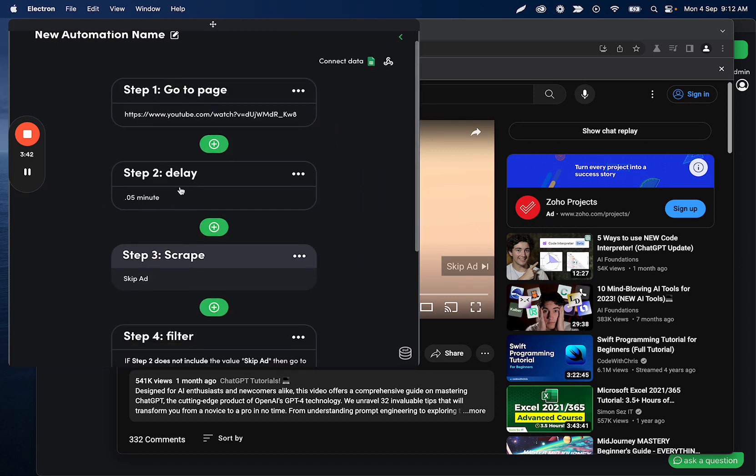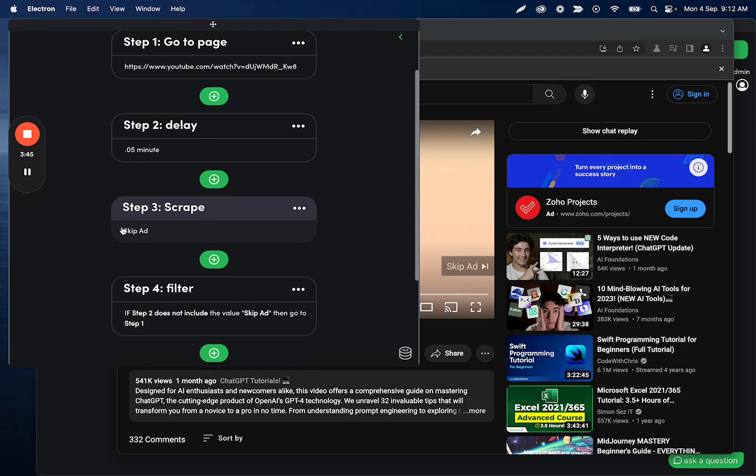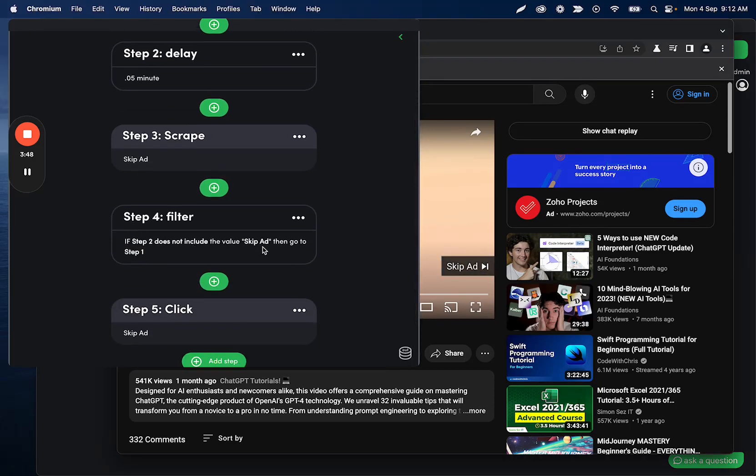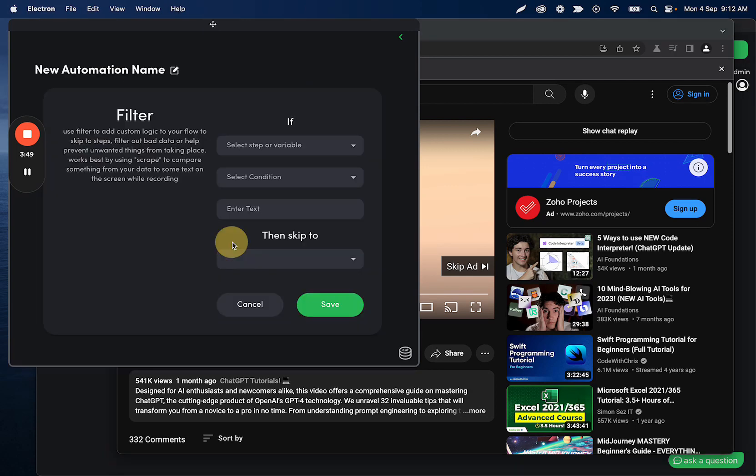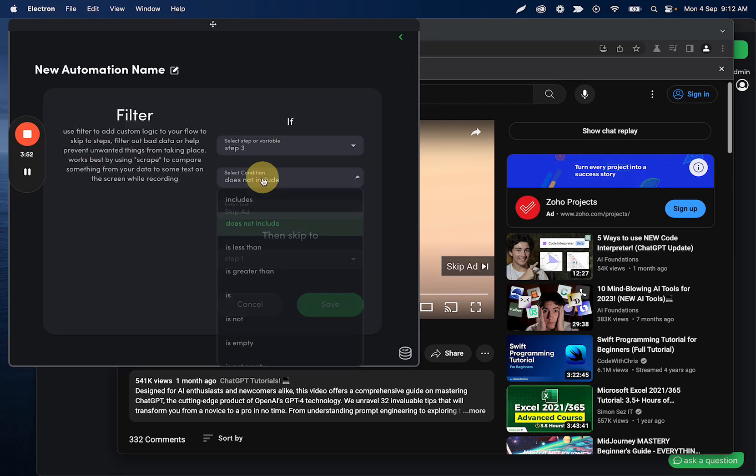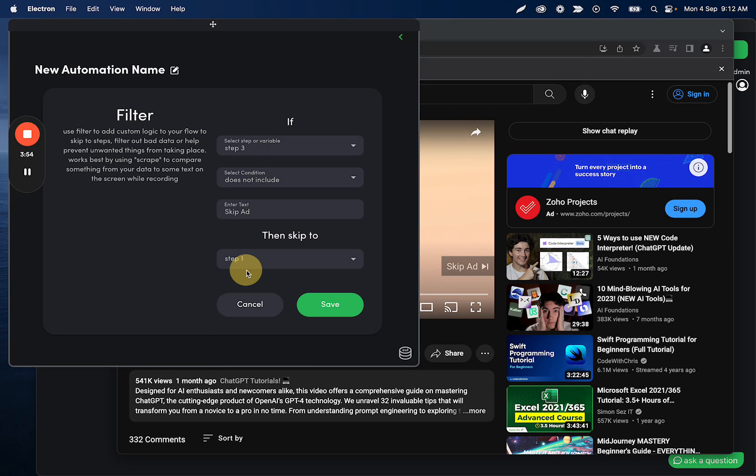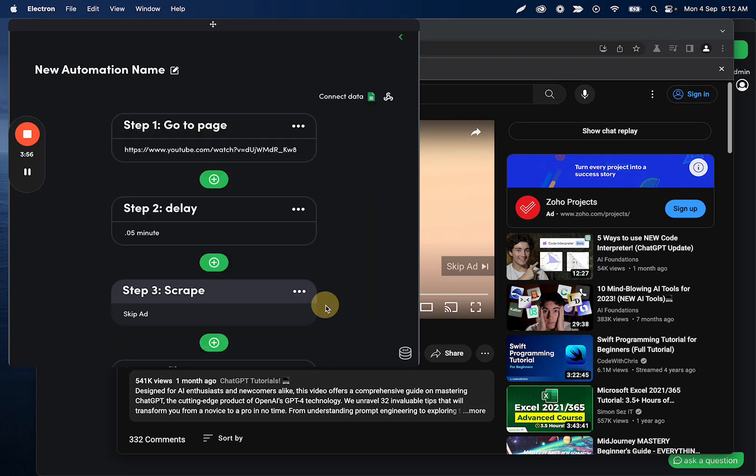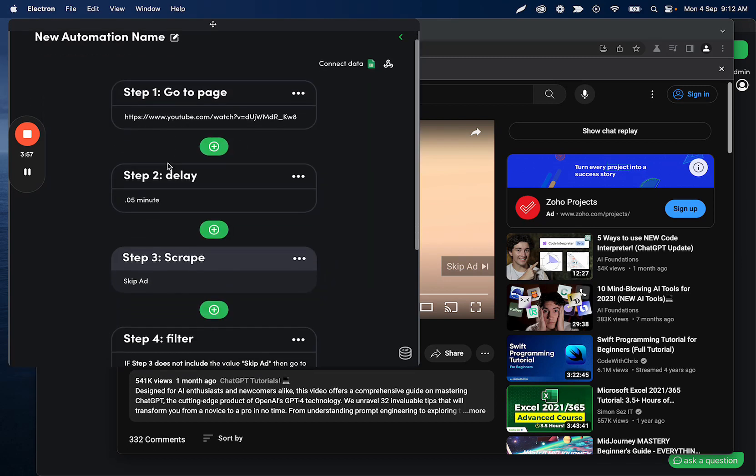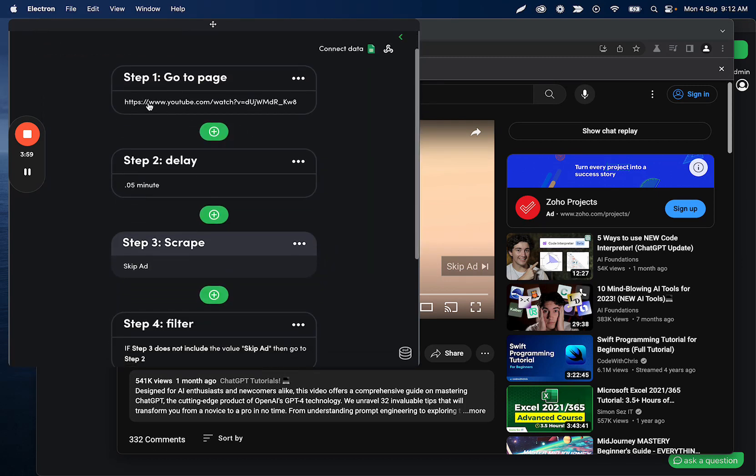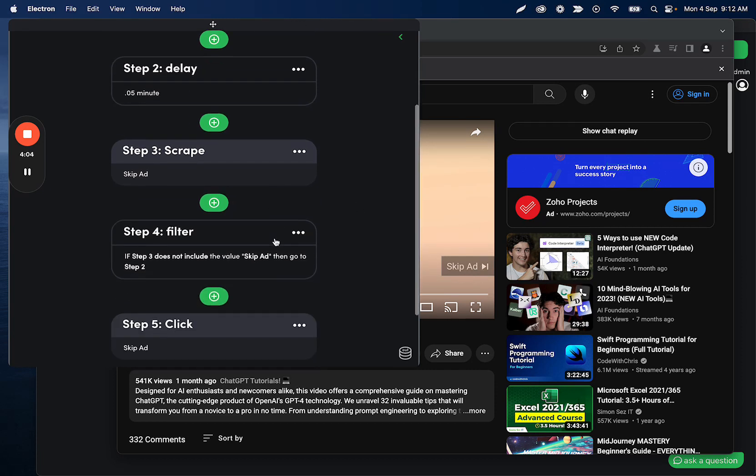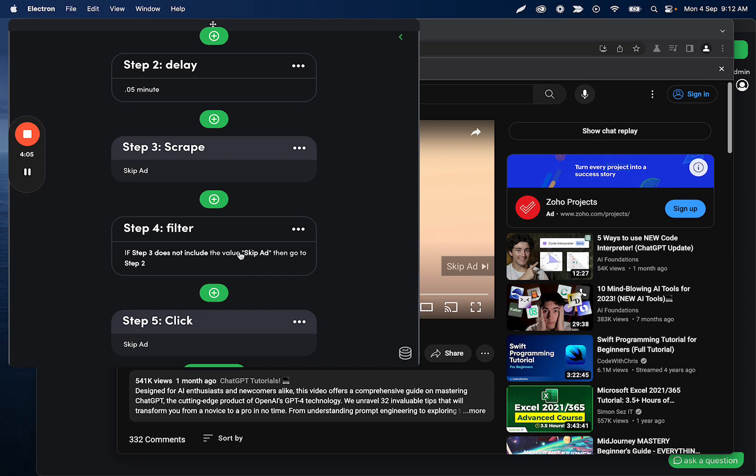And what this is going to do, go to the page, wait a little bit, and then it's going to scrape this button. If this button contains skip ad, let's adjust these because I changed it. If it does not include skip ad, then we want to go back to the delay step. So what's going to happen here is it's going to go to this page. Then it's going to wait a little bit. Then it's going to scrape this button, decide if the button needs to be clicked or not.